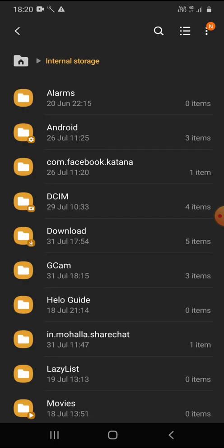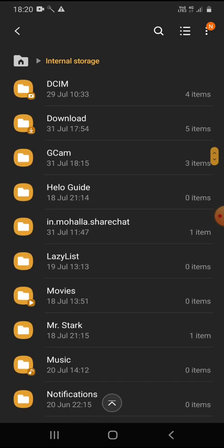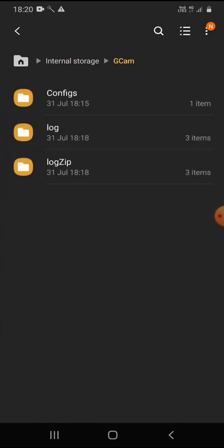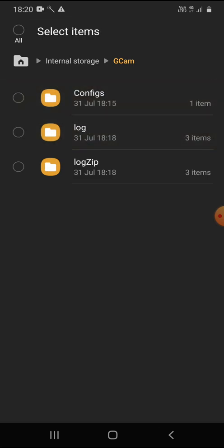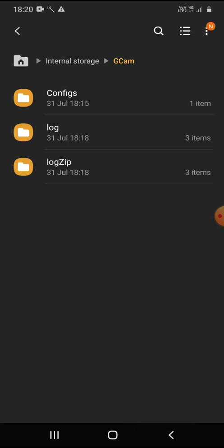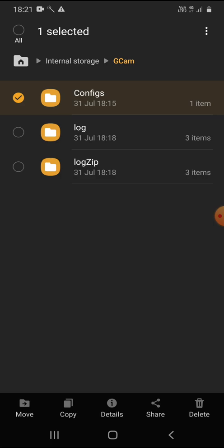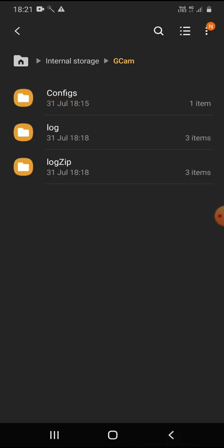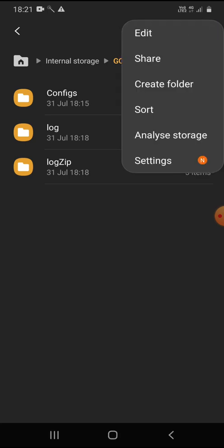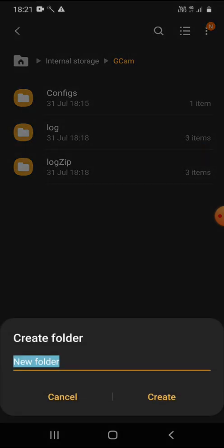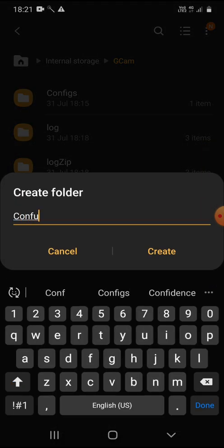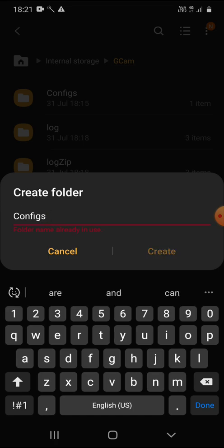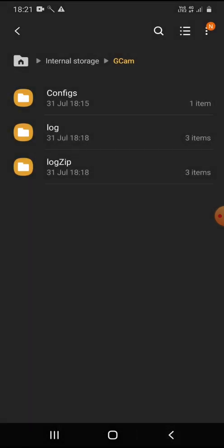You will have a Google Camera folder. Initially you won't get these things. What you will get here is only log files. You won't have configuration files and log zip files initially. First, what you need to do is create the configuration files. Go to create a folder and name it configs. This is the folder name you need to create.